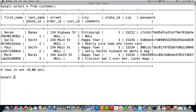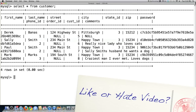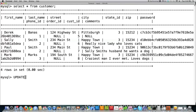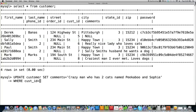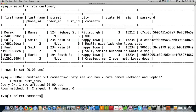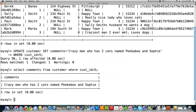Let's say I wanted to type in a comment for myself. Type UPDATE, name of the table, SET, and the column I want to update. I'll type in something like 'crazy man who has two cats named Digaboo and Sophie.' Then I put in a WHERE clause: customer ID is equal to 5. And you can see all that new information has been inserted for customer ID 5.